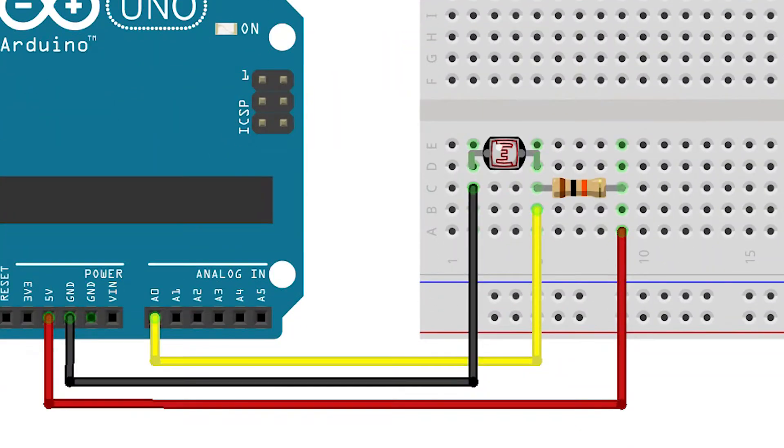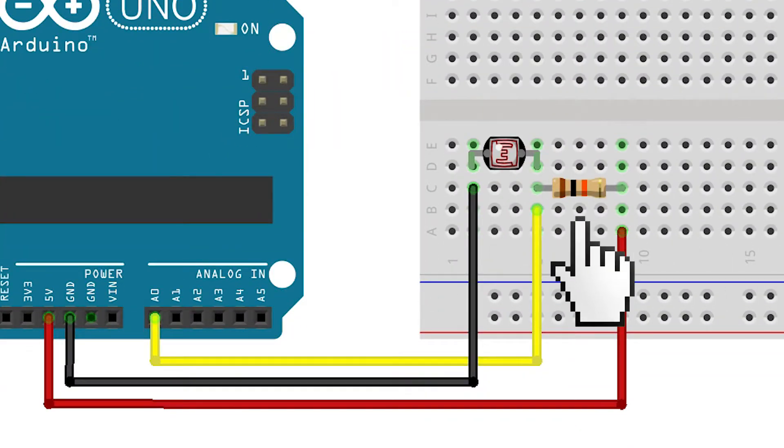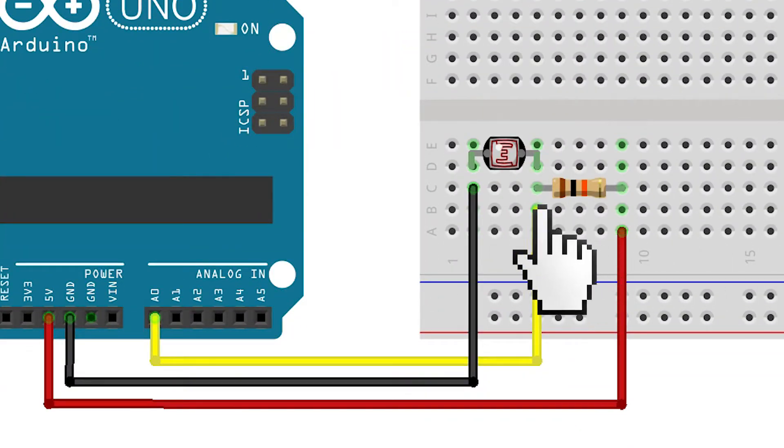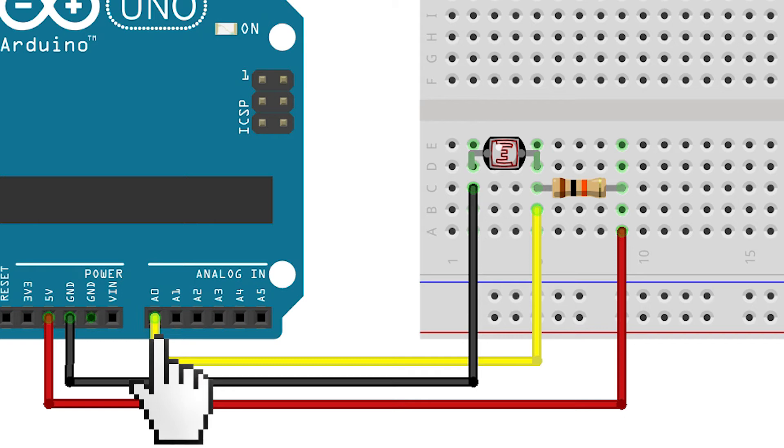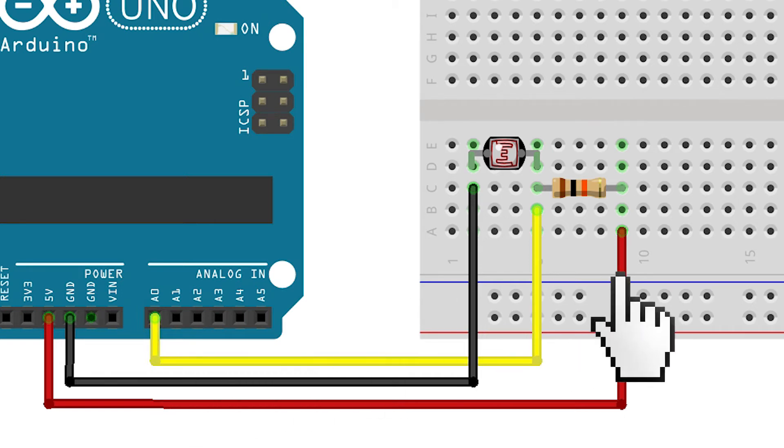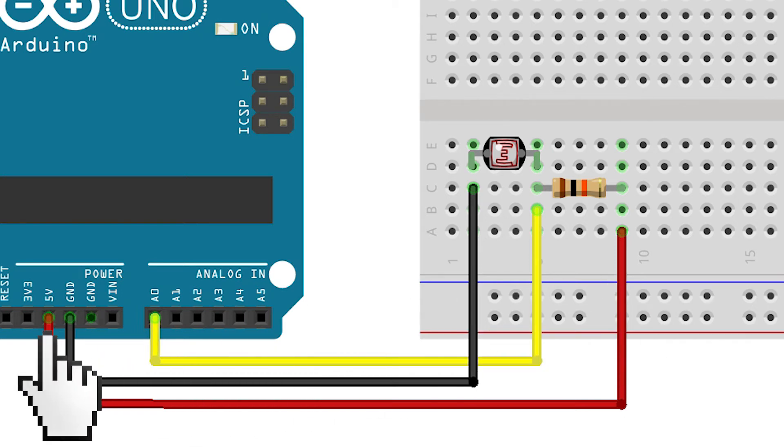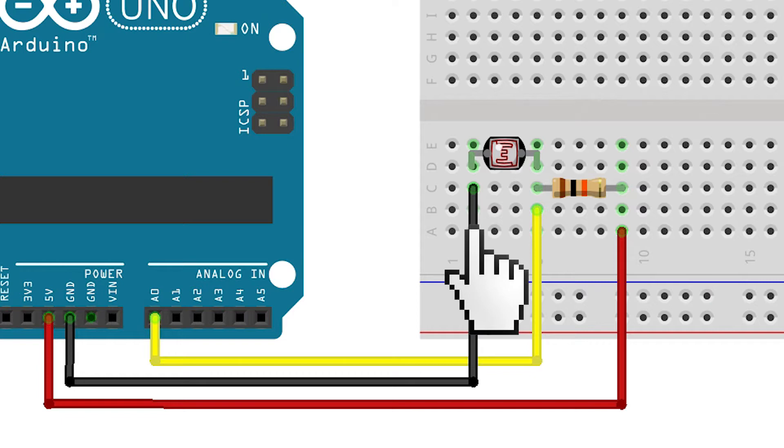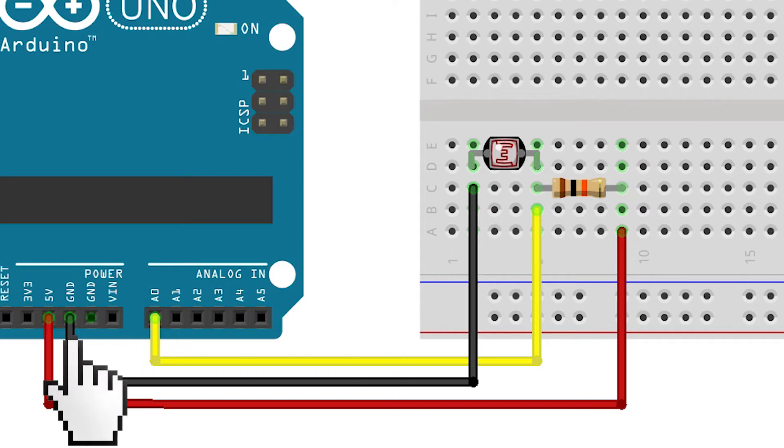We connect the midpoint between the photoresistor and the resistor to an analog pin on the Arduino, for example, A0. Connect one pin of the resistor to VCC and the photoresistor to GND. That's the whole circuit.